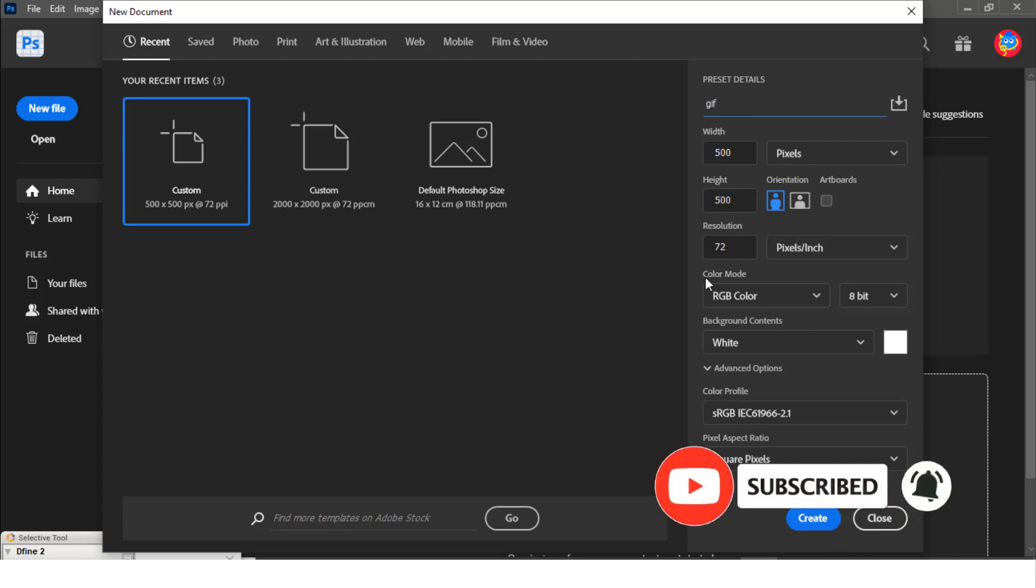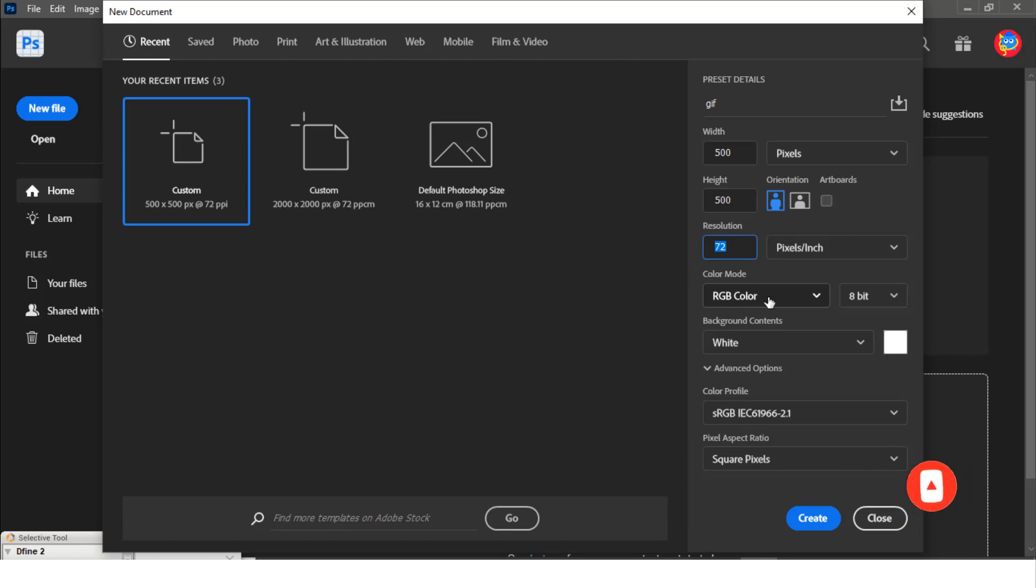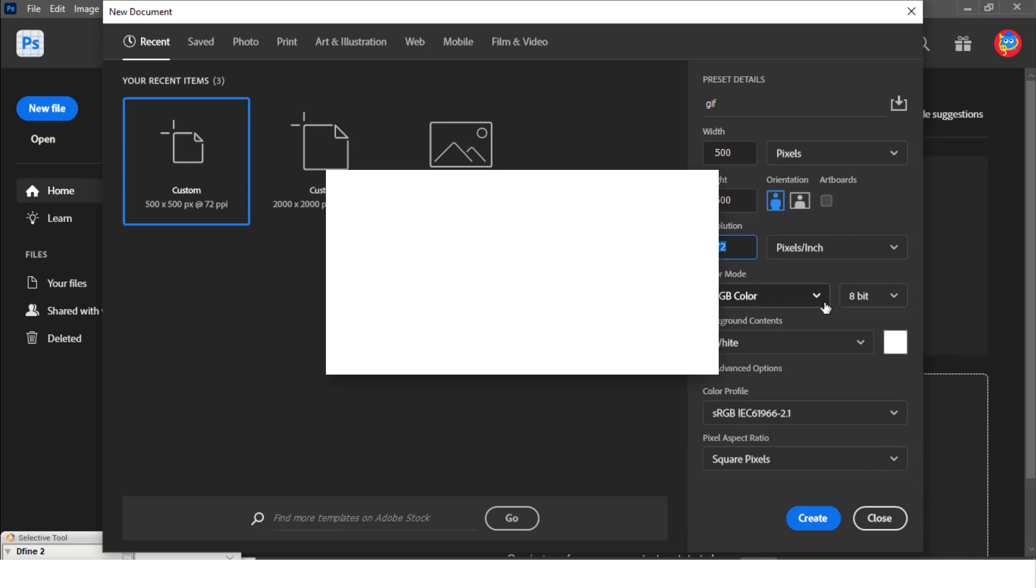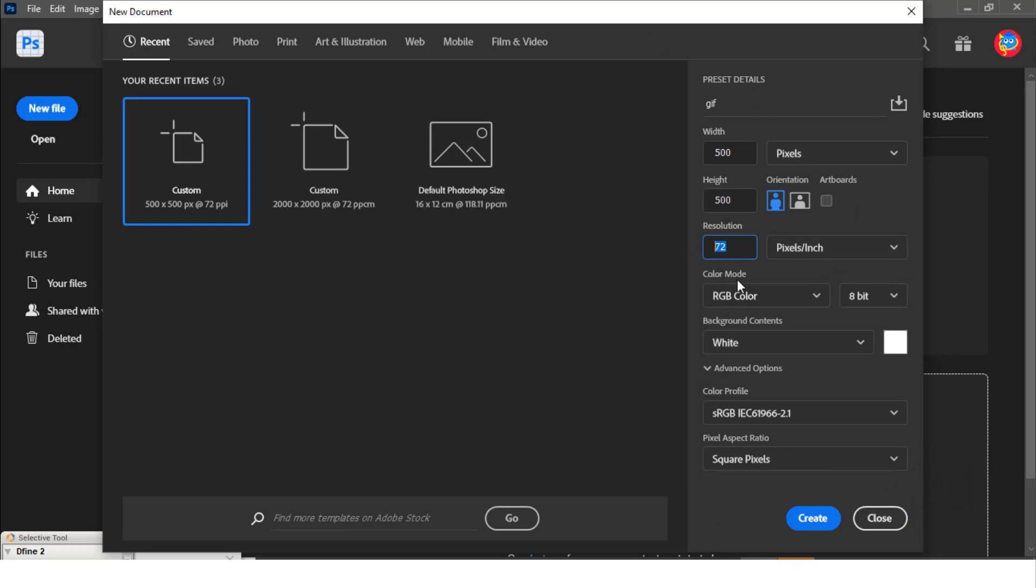RGB color here because GIFs are normally for our social media handles. We're going to set the resolution to 72 and the color mode is going to be RGB color. The only place I see GIFs are on digital screens and stuff like that, placed on social media handles. We don't print them so RGB here and then 8-bit.